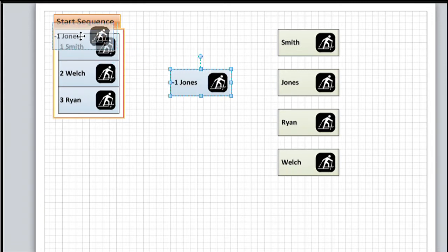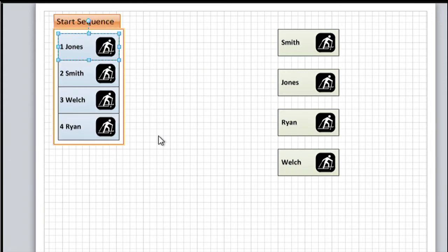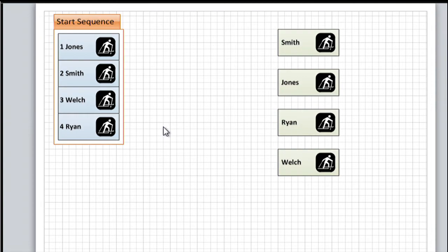And finally drag Jones over, drop him at the top of the list, everything is renumbered automatically. I don't have to do a thing. Now this is possible because I used a text field to display the shape position within the list on the shape itself. Let me undo what I've just done and talk about that minus one.